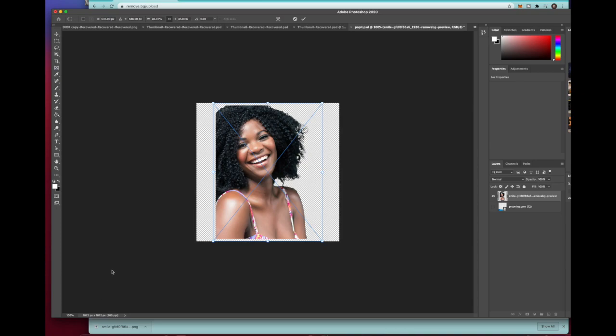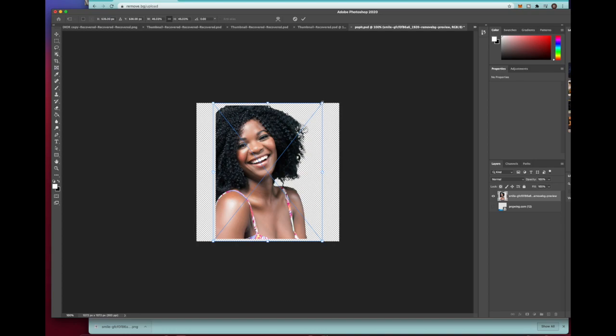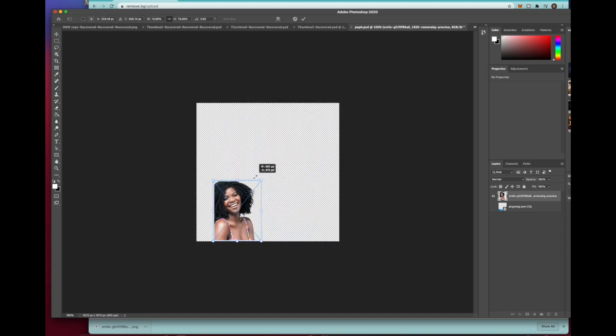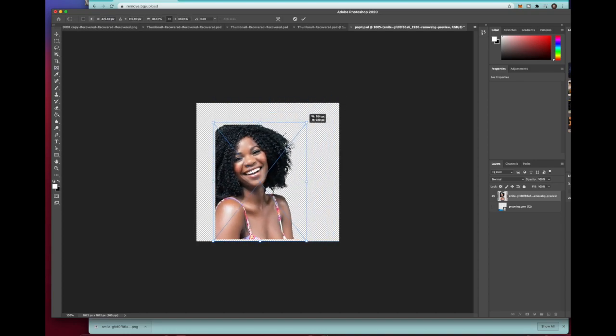When it gets over there it's gonna be in transform mode, so you can either resize it or move it around. Get it how you want it to be, and then once you get it how you want it, go ahead and press enter or return to lock it in place.